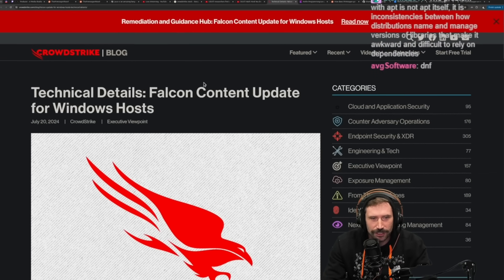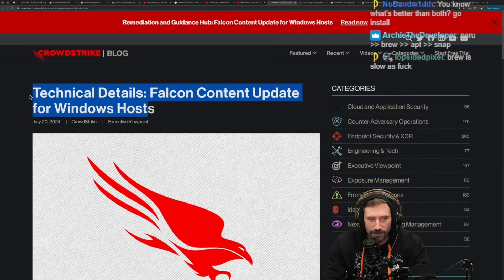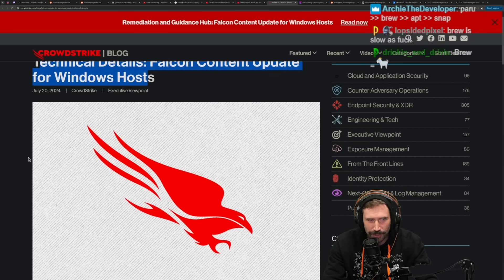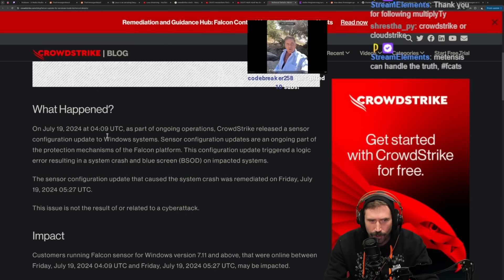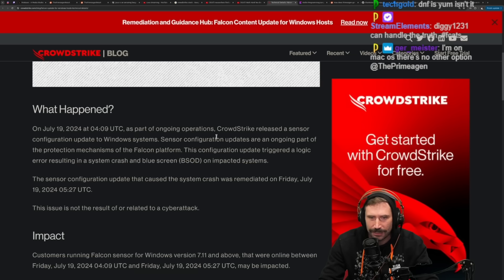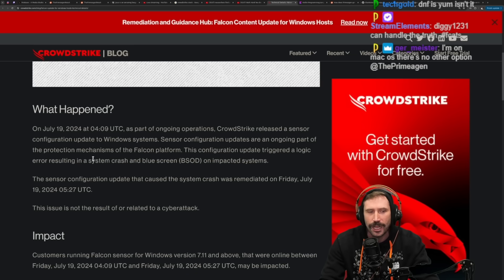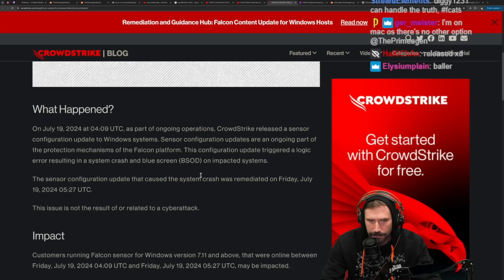The technical details finally emerge: the Falcon content update for Windows hosts — the day that CrowdStrike destroyed the universe. What happened on July 19th, 2024 at 4:09 UTC? As part of ongoing operations, CrowdStrike released a sensor configuration update to Windows systems. This configuration update triggered a logic error resulting in a system crash and blue screen of death.